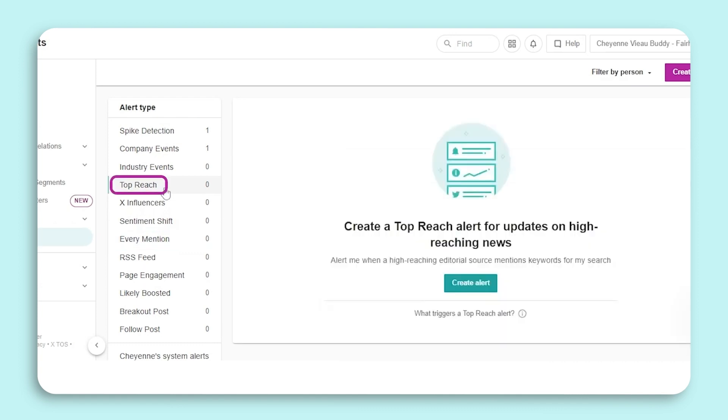News articles about your organization can reach a wide audience. This is where the Top Reach Article alert comes in. It's important to be aware of what has been published so you can inform executive leadership.